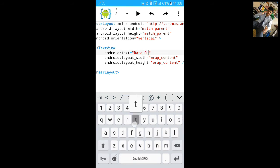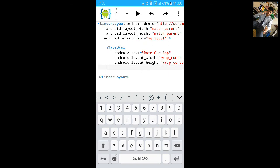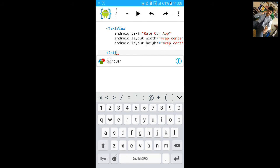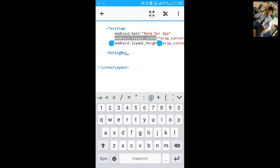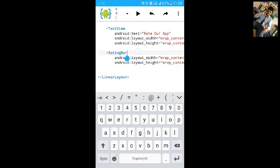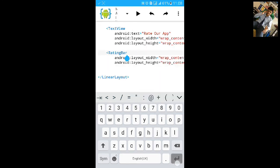Now we'll remove this gravity and add orientation. Change the text 'Hello World' to 'Rate our app'. Then we'll make a rating bar and give it an ID.